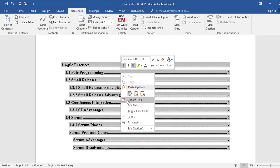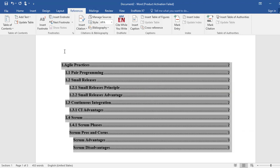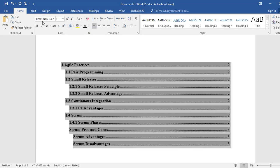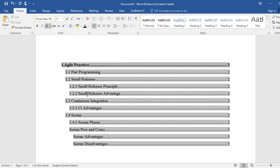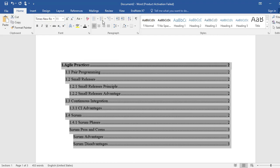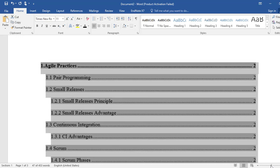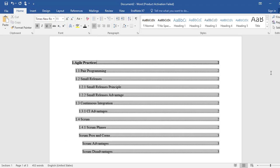I will update the page numbers now. First, make sure the font is Times New Roman and the main heading is bold — every single main heading should be bold. You can see it for better understanding.